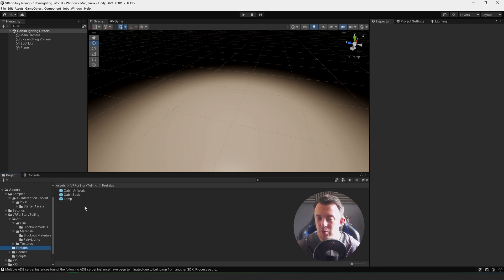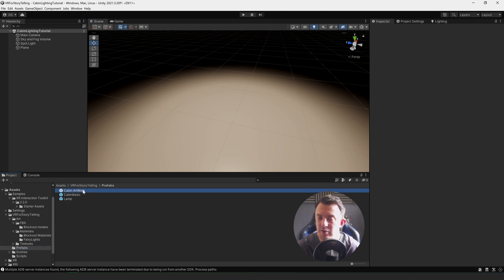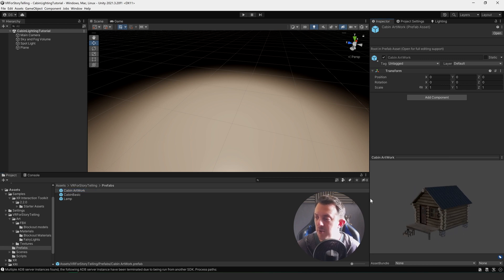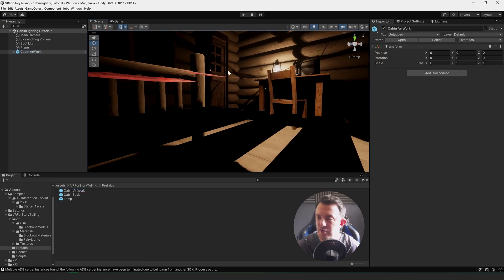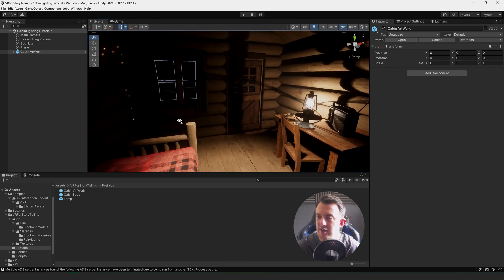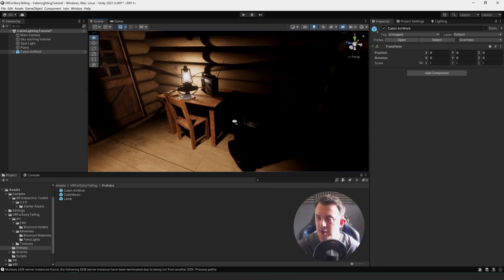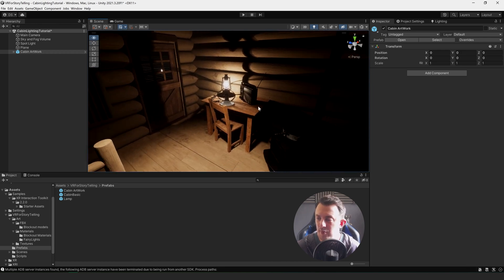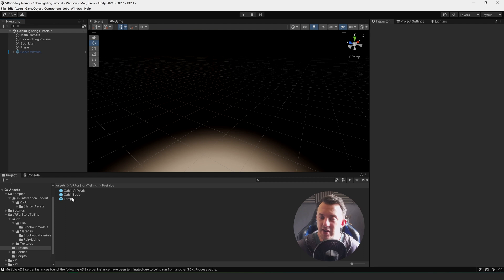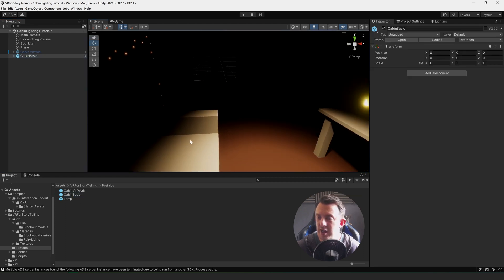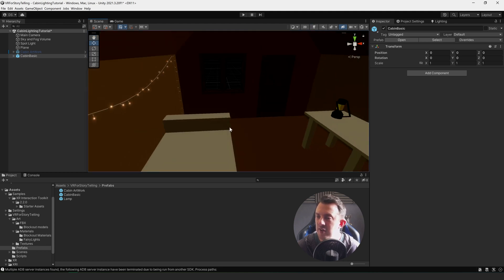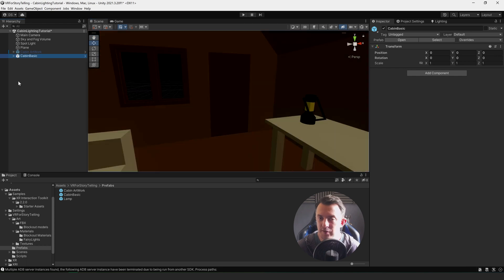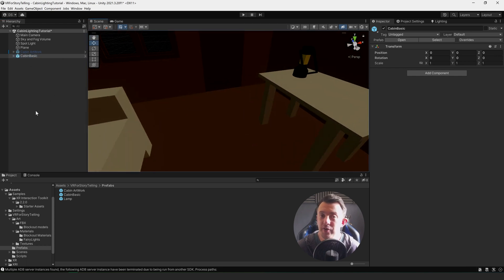If you're a patron you'll have access to this project and the cabin artwork prefab. I'll just drop the cabin straight into the scene — it's all ready to go. In the description for this video there's a link to the basic version of the artwork, which is just the block-out I used containing primitive shapes of the cabin, so you can use that to follow along with the tutorial.